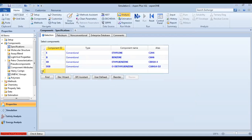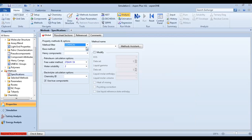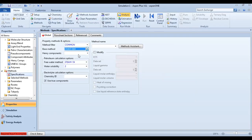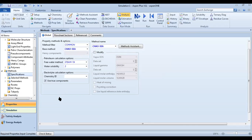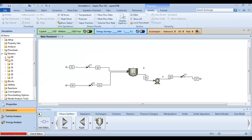Now we have to define your methods for calculation. For our case, the default method is suitable. Go to your simulation and define your streams.